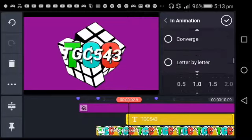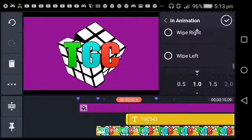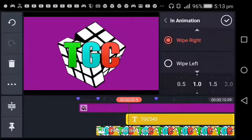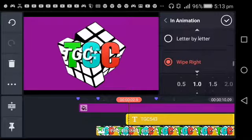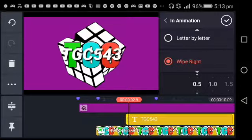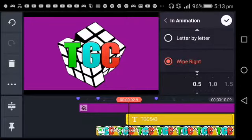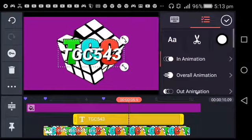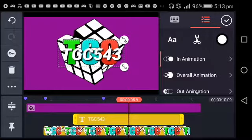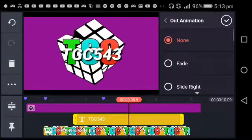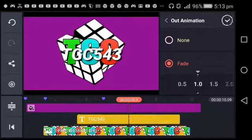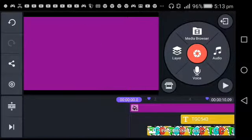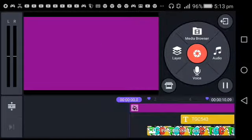Put that to 0.5, then put an out animation, press Fade. That should look good.